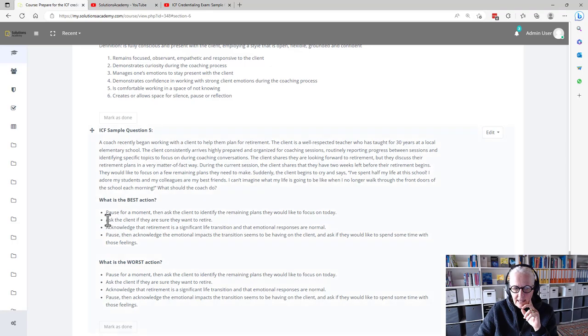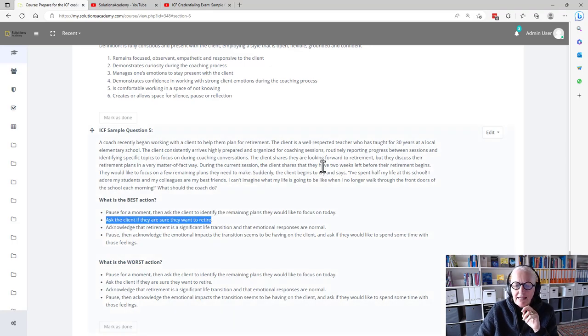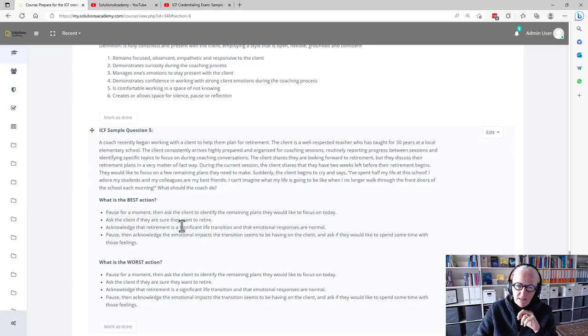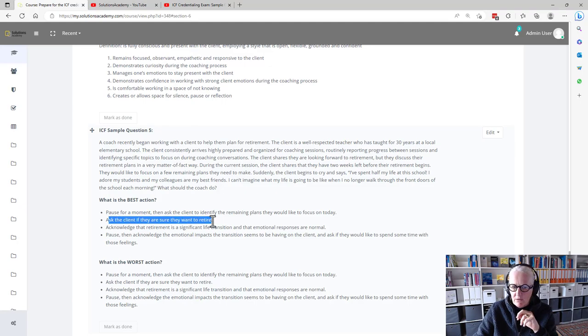Ask the client if they are sure they want to retire, at least picks up the ambivalence that the client has expressed. So maybe these two might be the good ones, although this one is not really a good one.